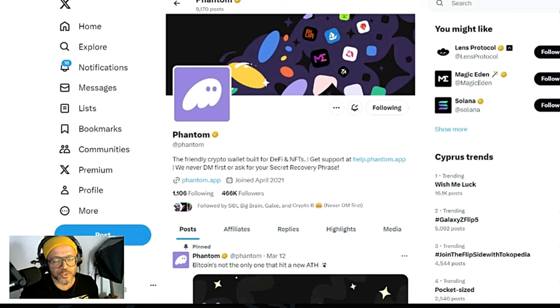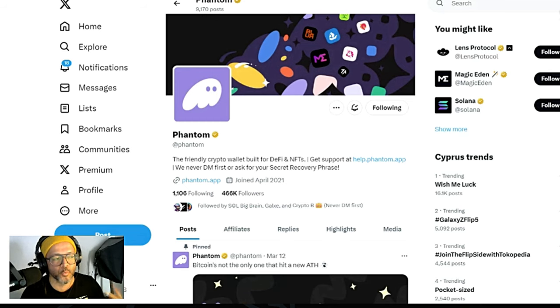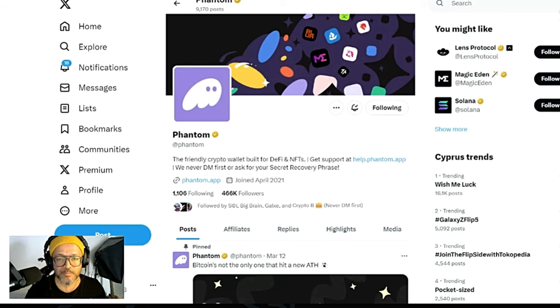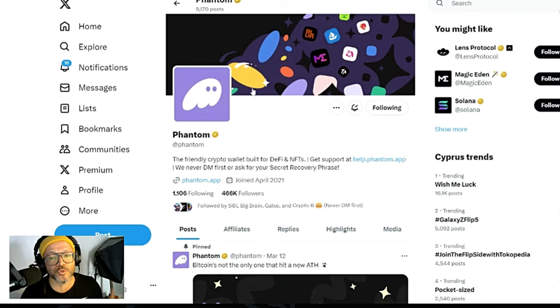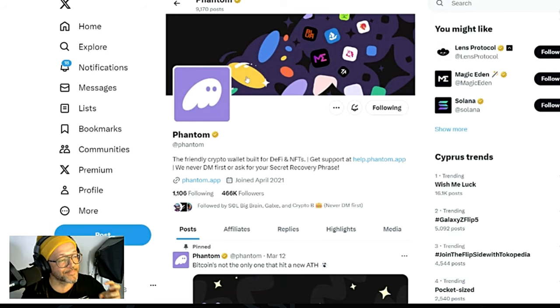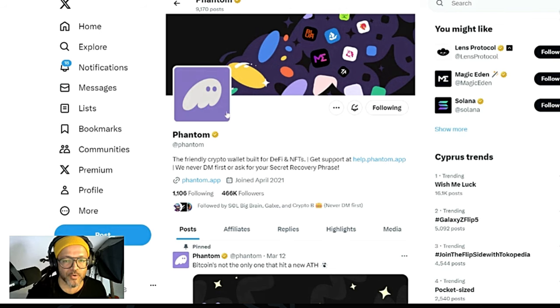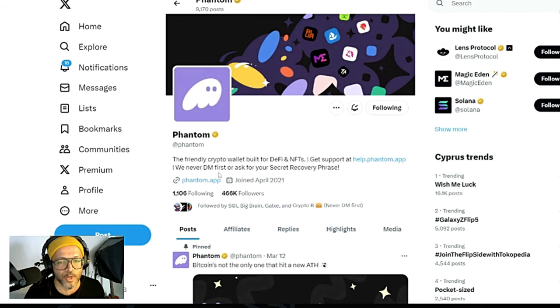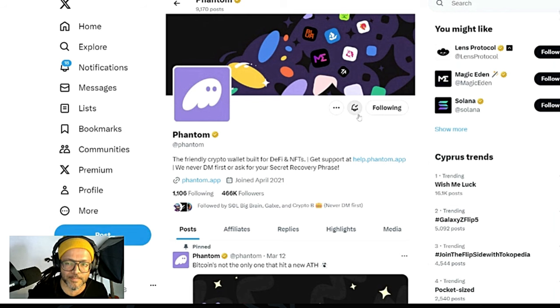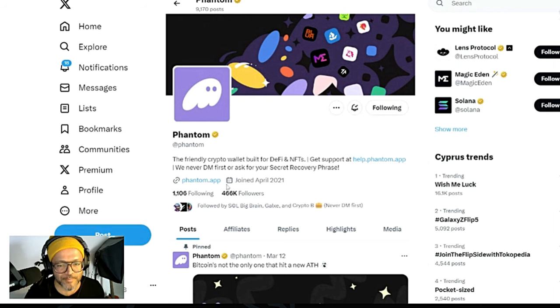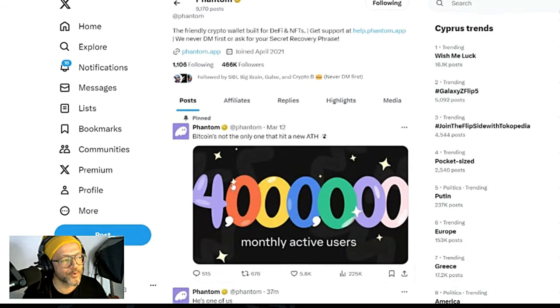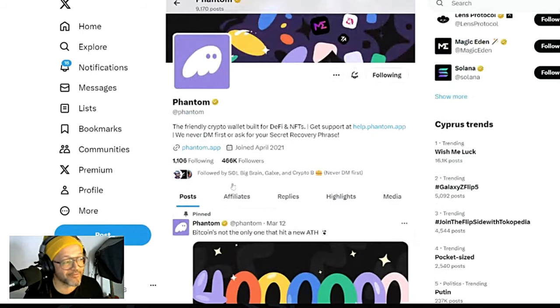Basically I personally use Phantom wallet for my Solana ecosystem. What you need to do is go into Twitter so you can get the official link. I go into Twitter and write Phantom here, then click Phantom wallet and follow them.